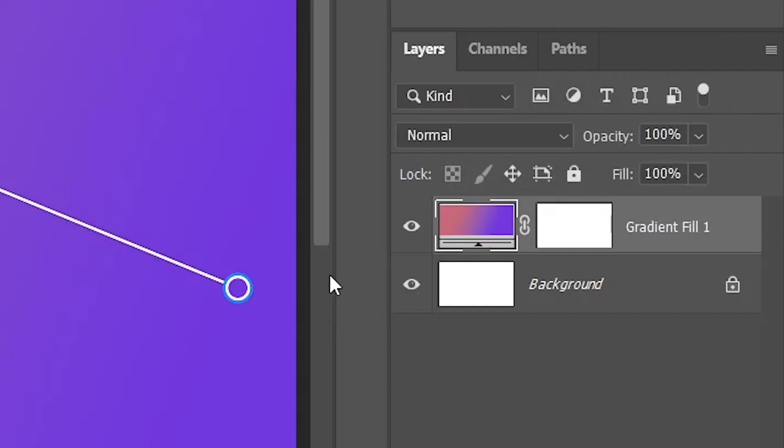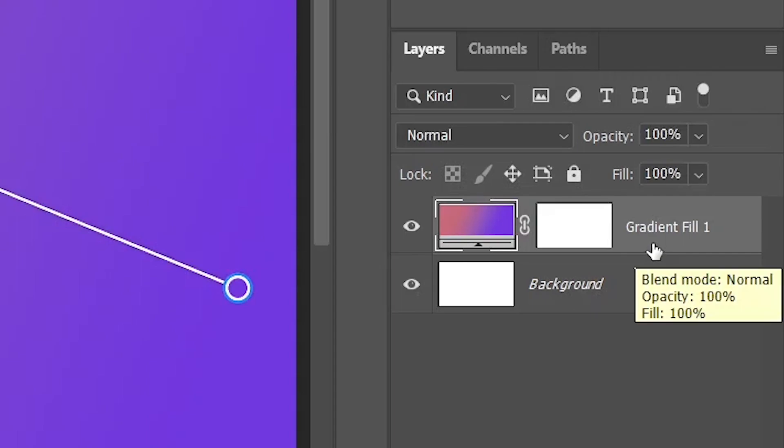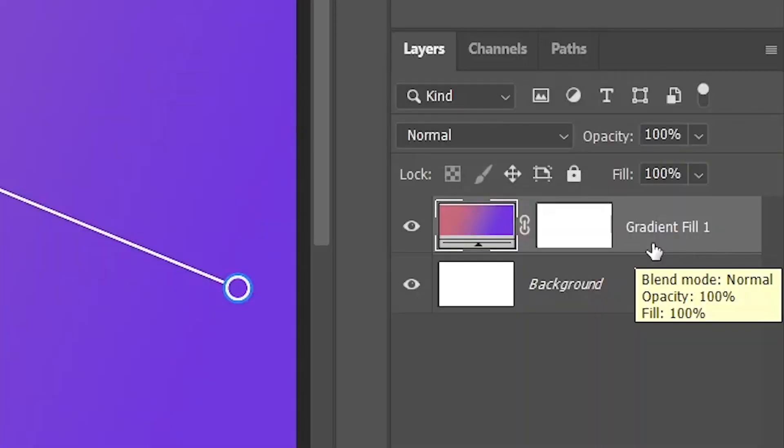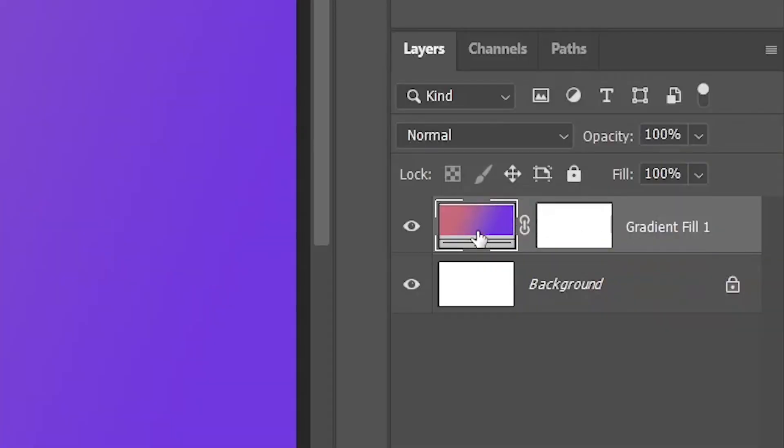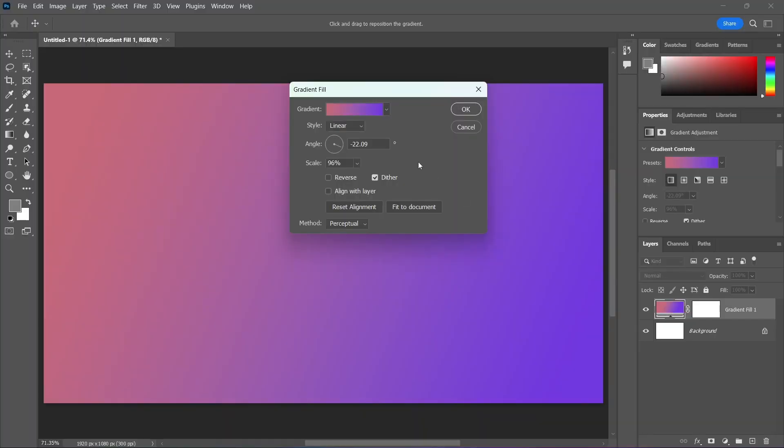Now, look at the Layers panel, because you've just created a brand new Gradient Fill Layer, which is great because it's non-destructive. And here at 2-Minute Design, we absolutely love non-destructive stuff. We made a whole video about it, links in the description. And it also means that you can double-click on the thumbnail of the Gradient Fill Layer for more options.